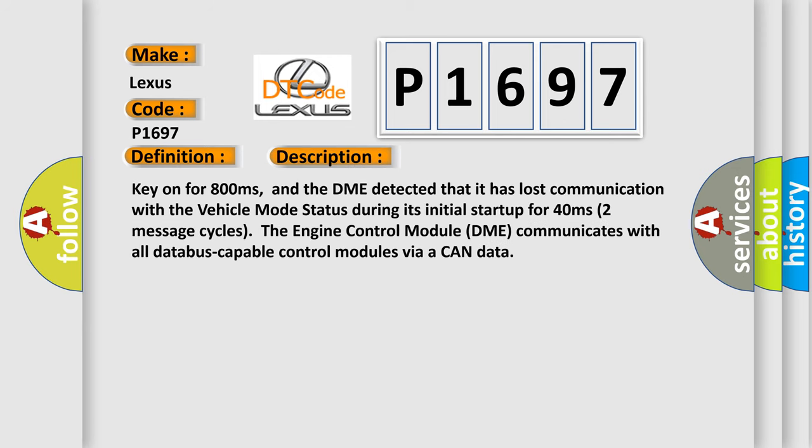Key on for 800 milliseconds, and the DME detected that it has lost communication with the vehicle mode status during its initial startup for 40 milliseconds. Two message cycles: the engine control module DME communicates with all database-capable control modules via a CAN data bus.